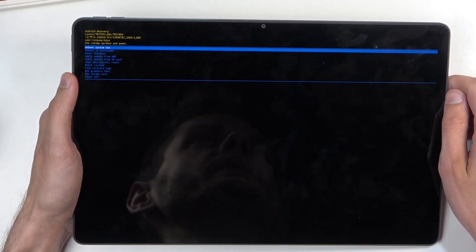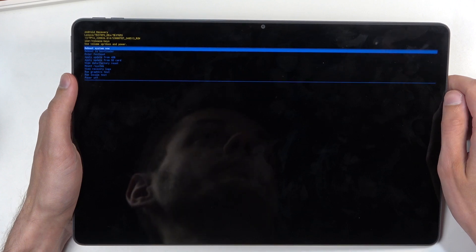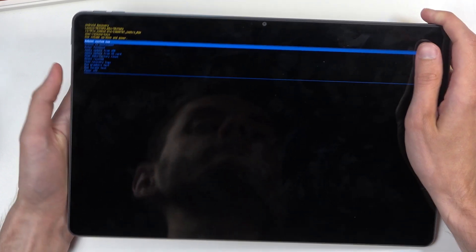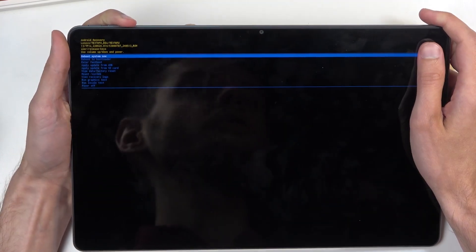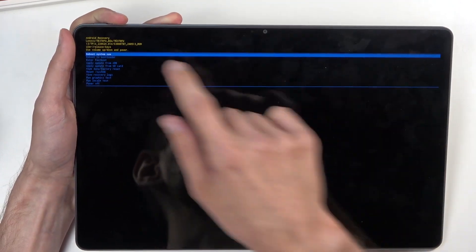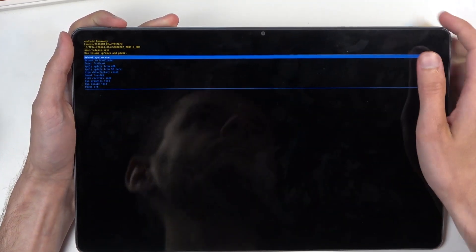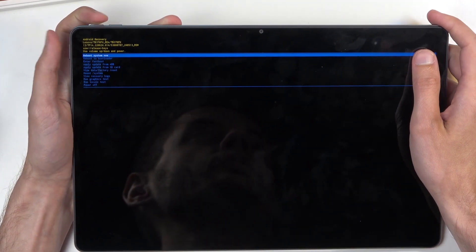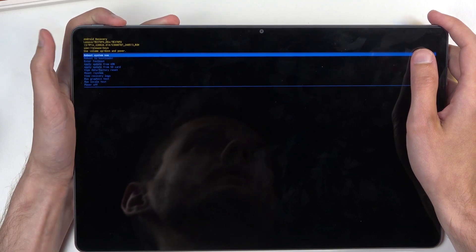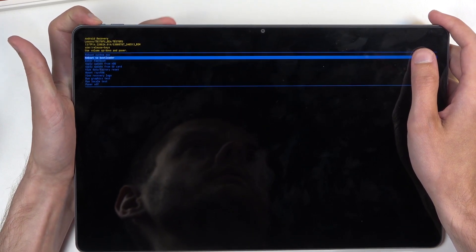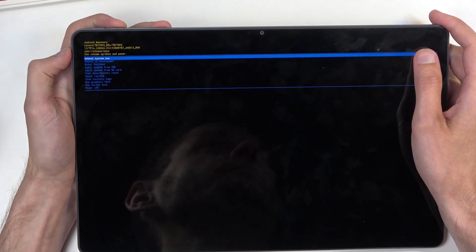Here you can see we have recovery mode as the title at the top. To navigate through it, you're going to use the volume buttons to navigate up or down depending on what you press, and the power button will be used to confirm whatever's selected.